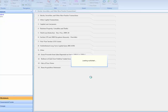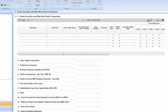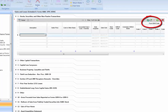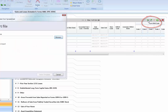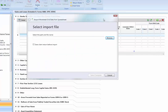On Section 1, Stocks, Securities, and Other Non-Passive Transactions, we will need to select the Import button in the upper right-hand corner of the grid. By selecting this, it will launch the import wizard.